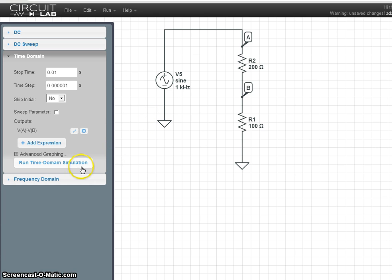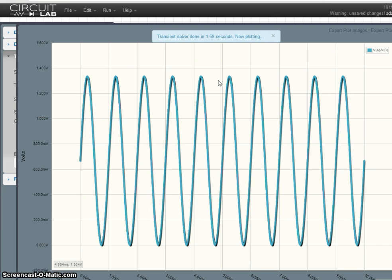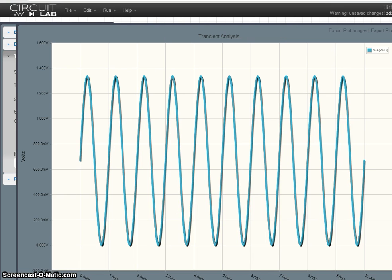Now click run, and there we go. You're graphing in CircuitLab. Thank you, and goodbye.